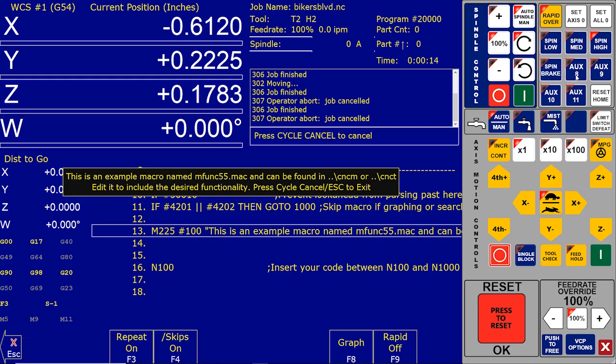So what that means is that M55 is pre-mapped to the aux 8 button as installed. So when CNC12 is installed, this is the button, this is the M code that's mapped to the aux 8 button. And the message says, hey, this is an example macro M55, and it can be found in the CNCM directory. CNCM is the directory in your hard drive that where CNC12, the program that we're currently running, is located. M stands for mill.